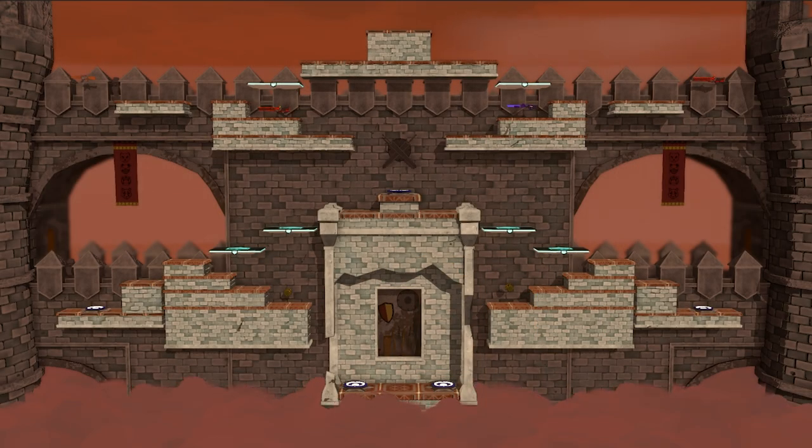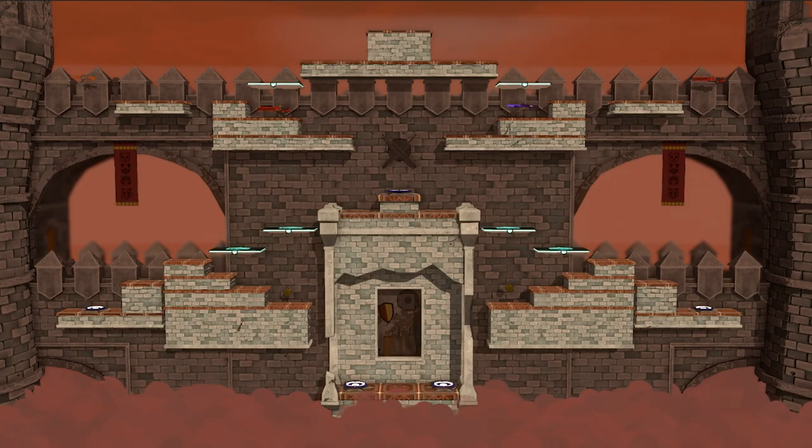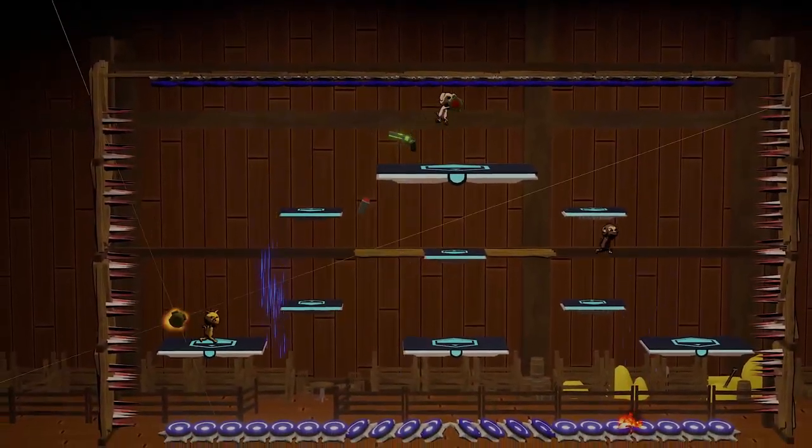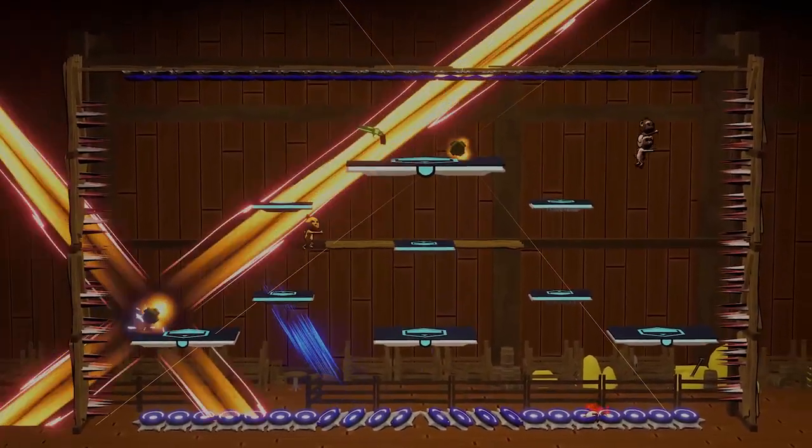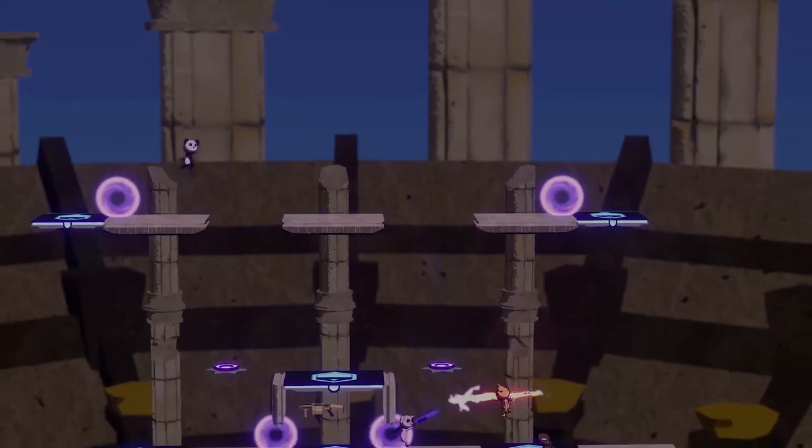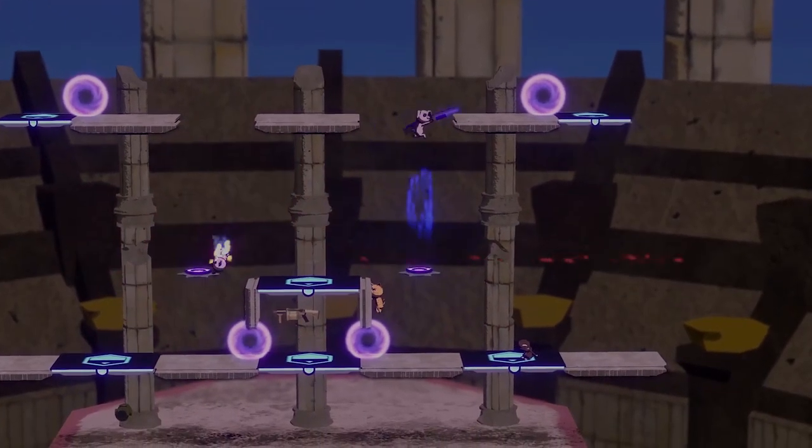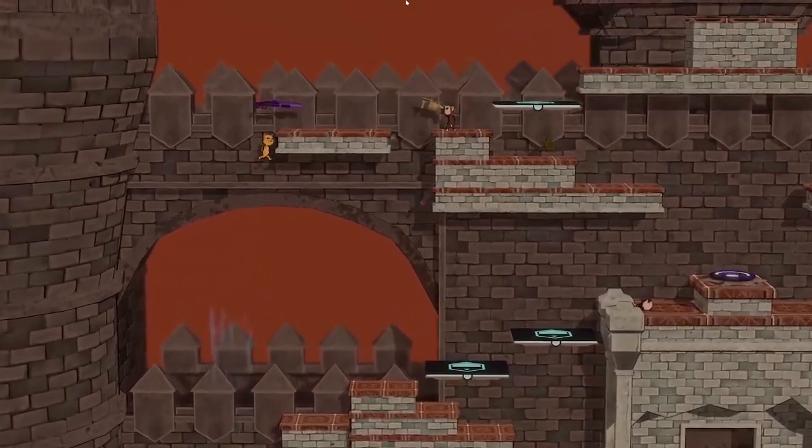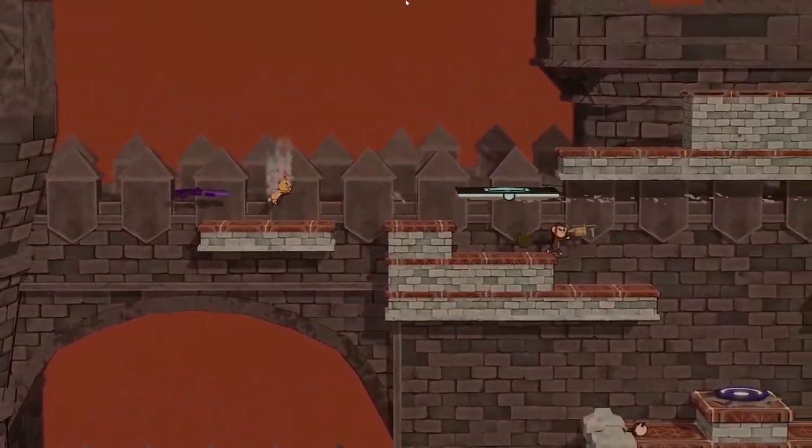Additional improvements were made in regards to the background and foreground. In player tests, players sometimes expressed the difficulty to differentiate what was an interactable wall or platform and what was part of the background.